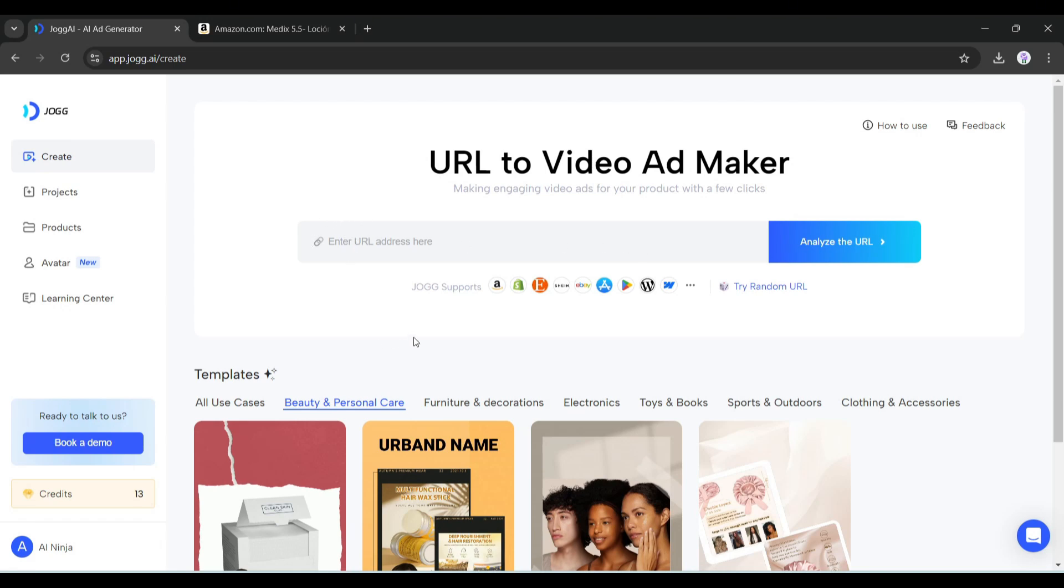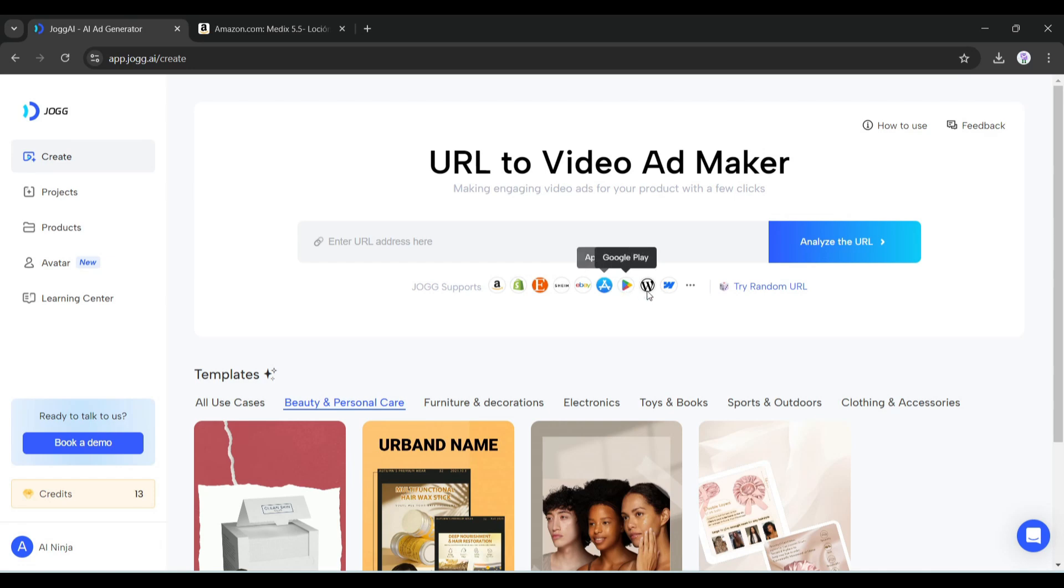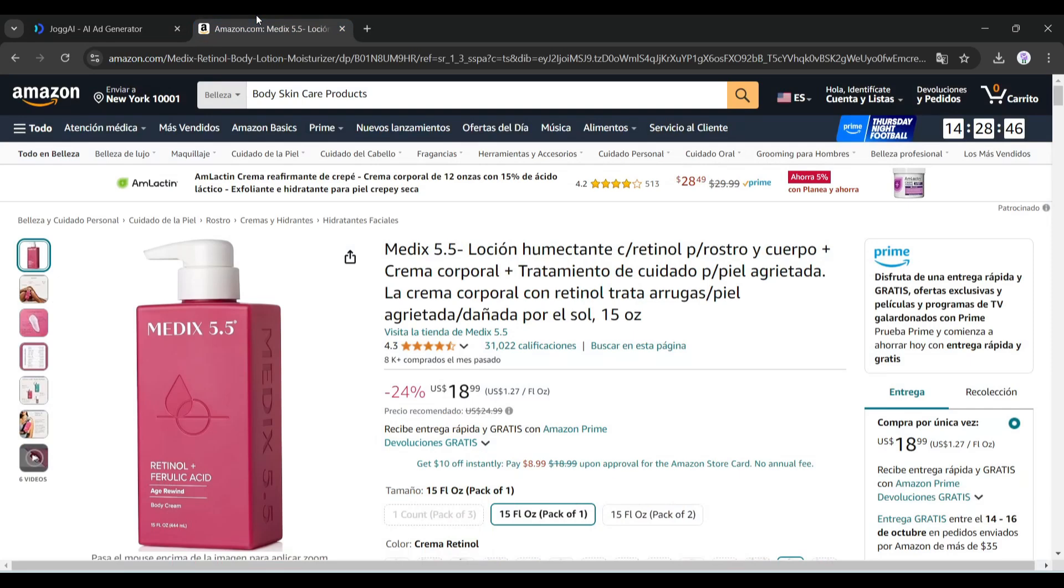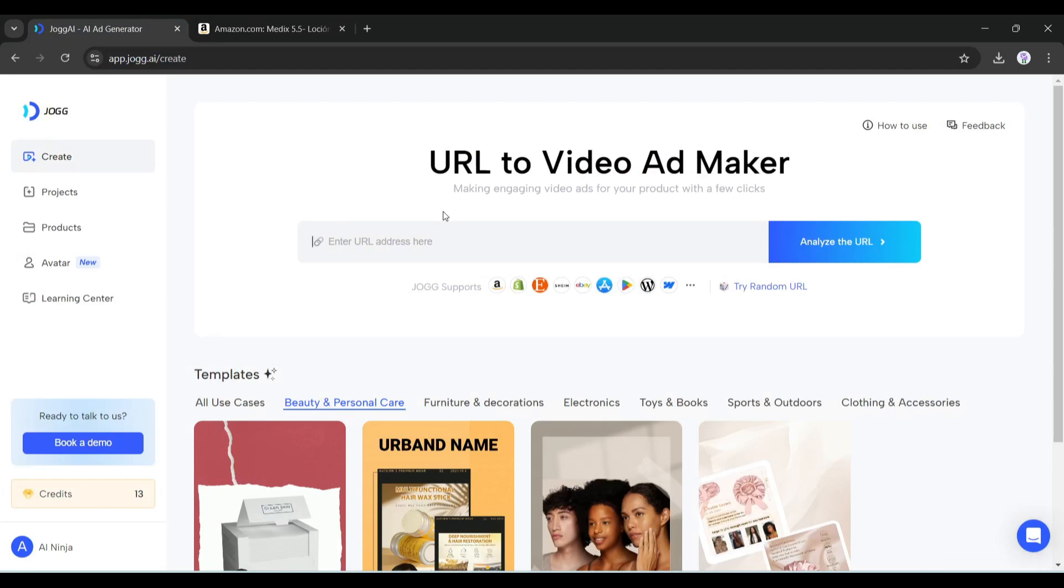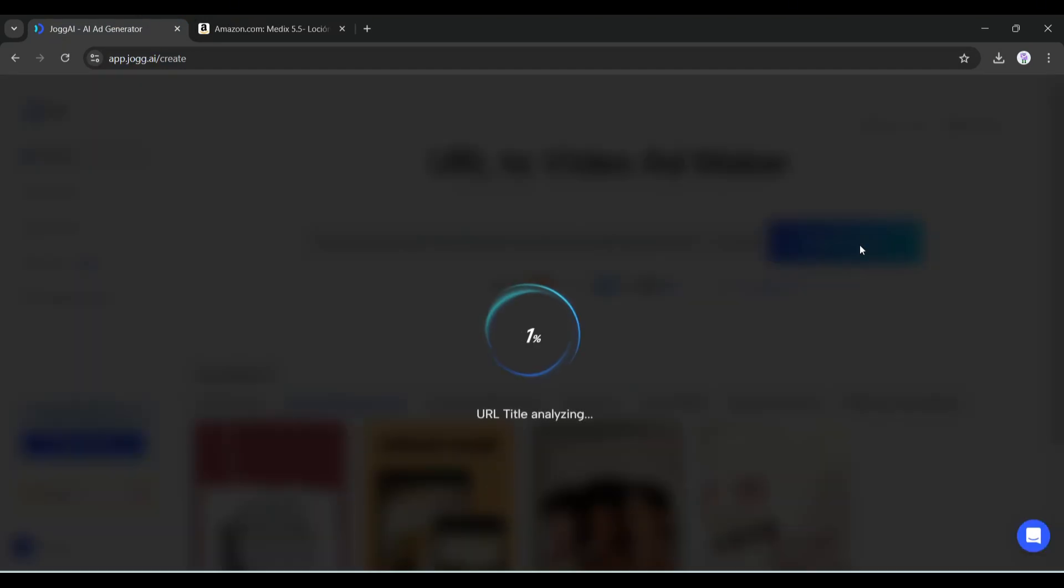At this moment, Jog AI supports platforms like Amazon, Shopify, Etsy, Shein, eBay, Apple App Store, Google Play, WordPress, Webflow, or any other custom URL. That means you can create your video ads for any product on any platform - that's great news for marketers. Today I will create a video with this Amazon product. Simply copy the URL and paste it into the Jog AI URL box. Now click on the analyze URL button.